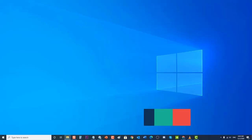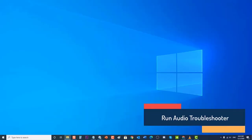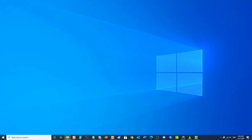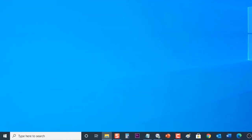Next, run the Audio Troubleshooter. The troubleshooter on Windows detects problems and issues and recommends solutions on how to fix them. In order to fix the audio problem with NVIDIA, you need to run the Audio Troubleshooter. To do this, type 'Troubleshooting' in the search bar on Windows.